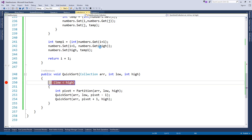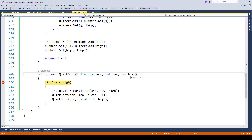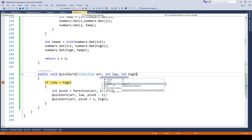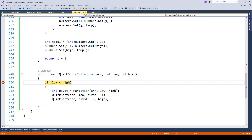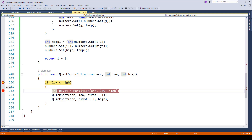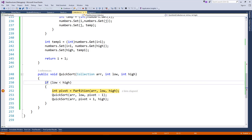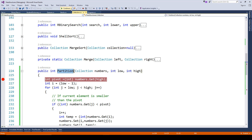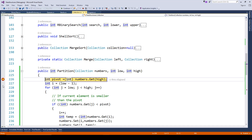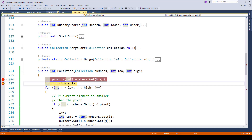Running the program now — low is currently zero, high is ten, and we have a collection of eleven items. The condition low less than high is true so we go into the partition method and hit a breakpoint. Moving next, you can see the pivot element is set as 96, which is the last element in our collection.